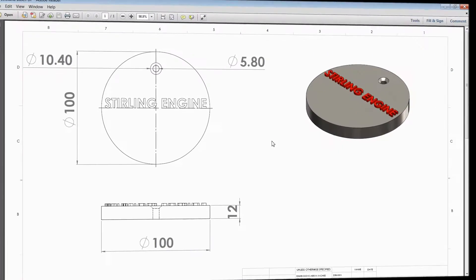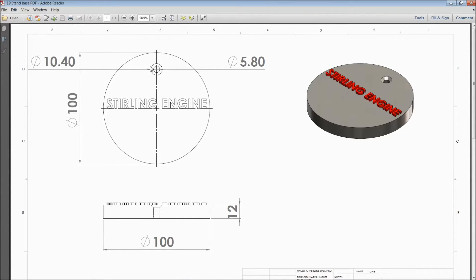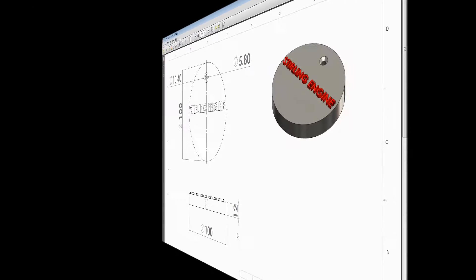Welcome back to CAD CAM tutorial. Today we are going to sketch stand base for vertical Stirling engine. See this is the 2D dimension. So let's see how to sketch in SolidWorks.